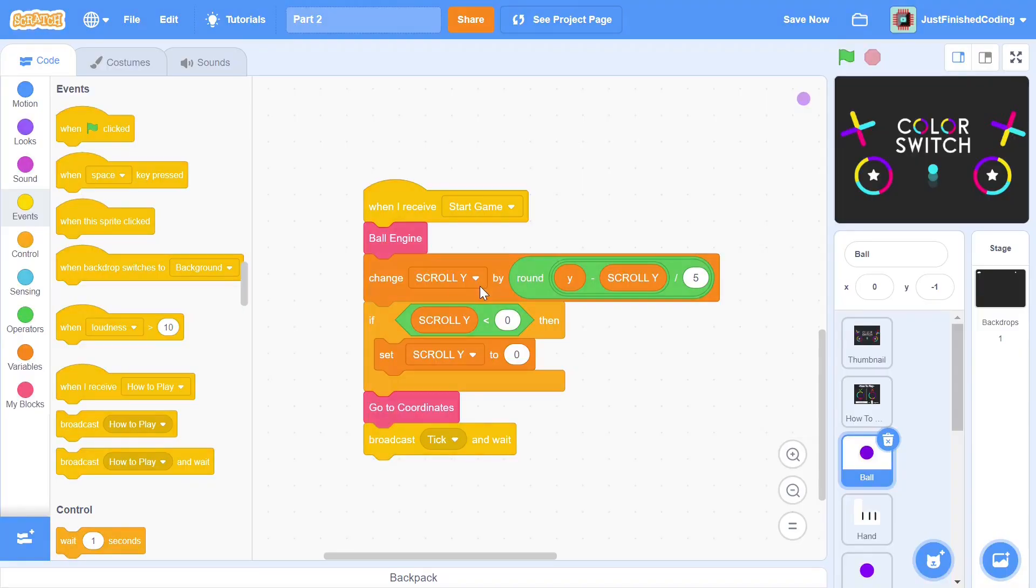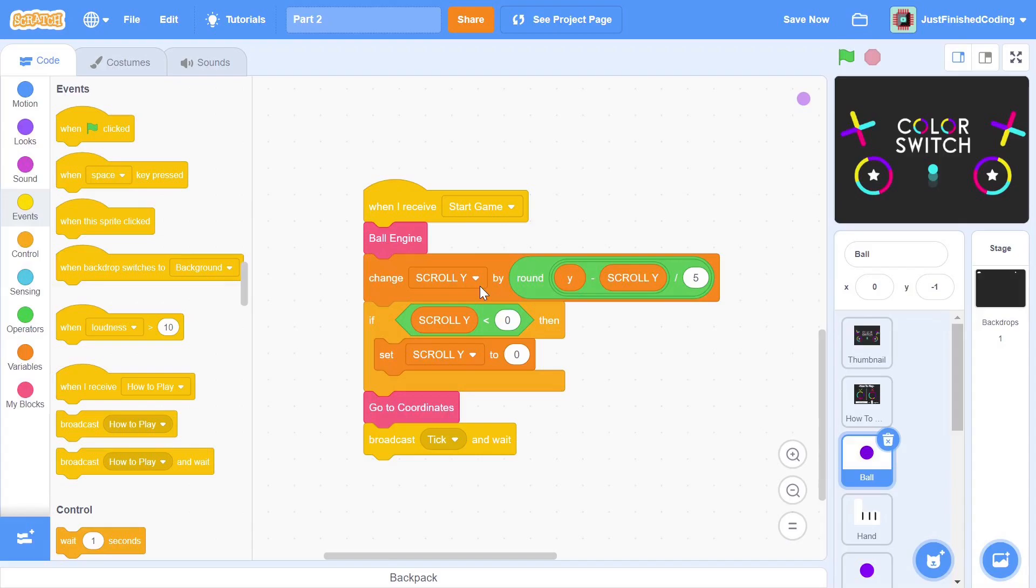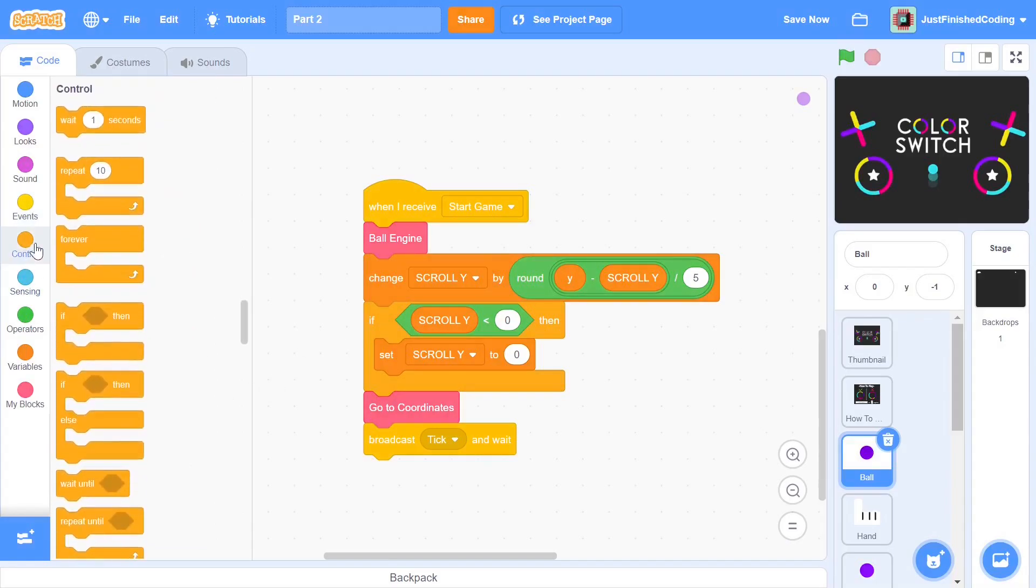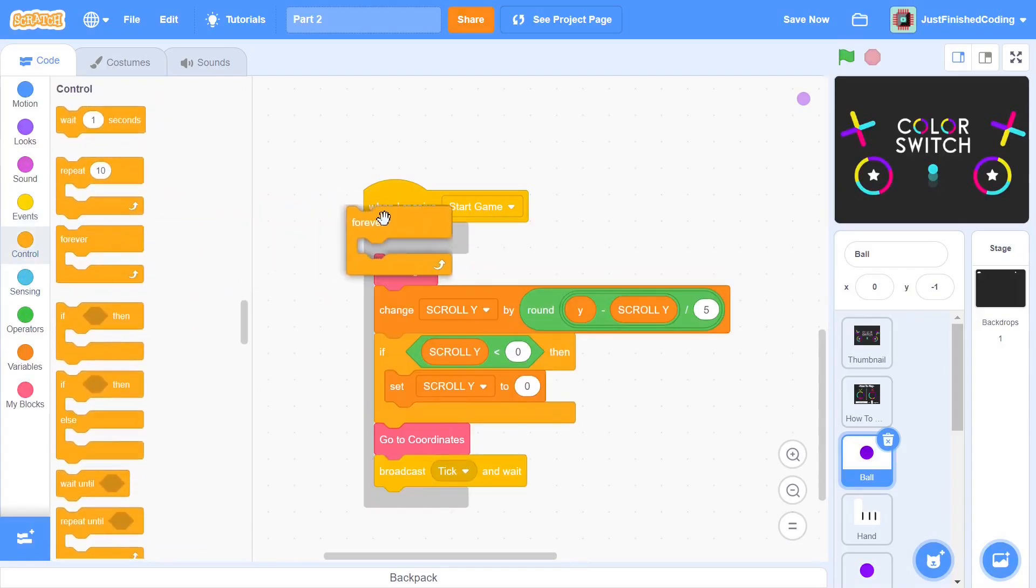Once you're done with this it's important to realize that the game tick needs to be constantly broadcasted and to do this we can use either a repeat until or a forever loop. In our case we'd want to use a repeat until since at some point the player is going to die and at that point we'd have to stop broadcasting game ticks but at this point since we're just using the basics of this game we could use a forever loop and change this later.